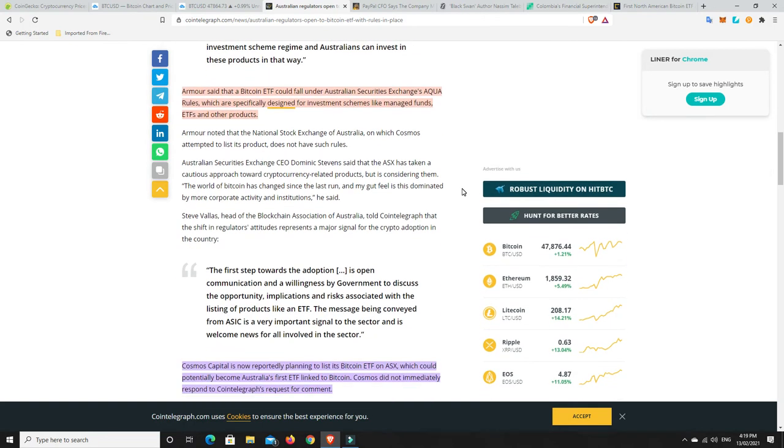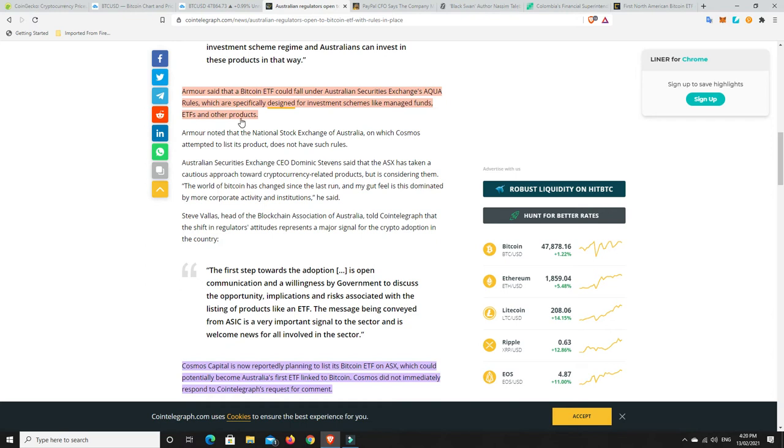Now, Armour said that a Bitcoin ETF could fall under Australian Securities Exchange's ACWA rules, which are specifically designed for investment schemes like managed funds ETFs and other products. Now, an Australian company, Cosmos, did attempt to put one in, but they didn't have any luck at the time. But now they've got this.